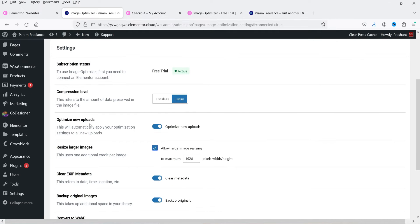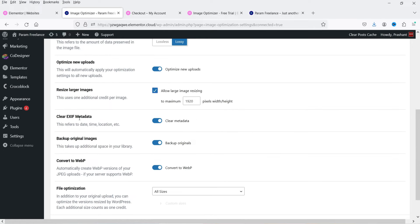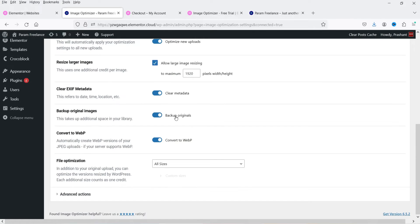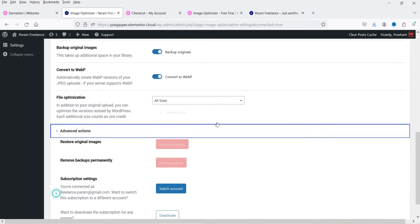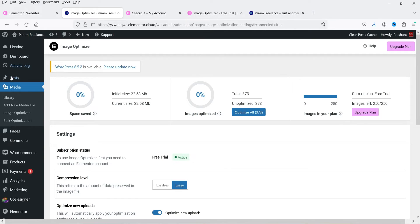The setting 'Optimize New Upload' means whenever you upload a new image it will be optimized automatically. It will also resize large images to a maximum size, clear EXIF metadata, backup original images, and convert images to WebP format, which is a newer image format. Under File Optimization it will optimize all size files. Advanced Actions is not required. Those are the basic settings.